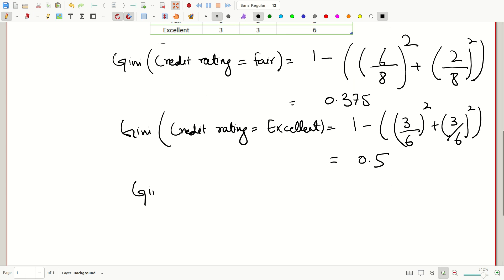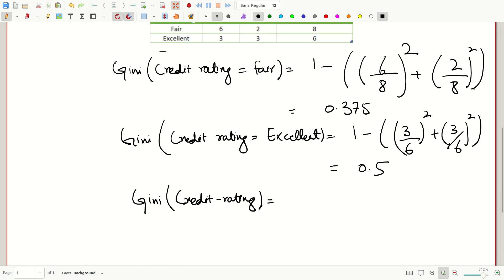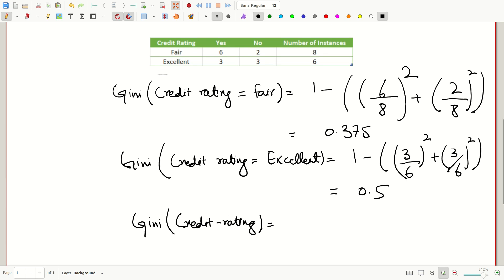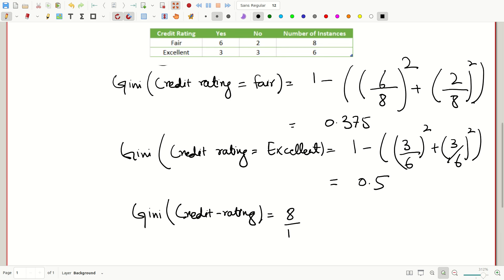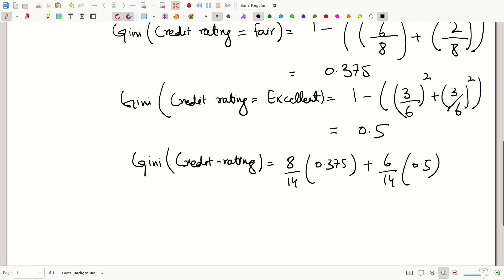The weighted Gini for credit rating equals (8/14 × 0.375) plus (6/14 × 0.5), where 8/14 is the weight for fair and 6/14 is the weight for excellent. The result is 0.428, which is the Gini index value of the credit rating feature.